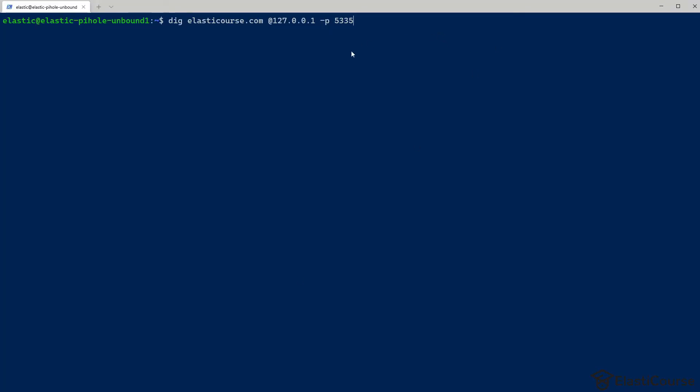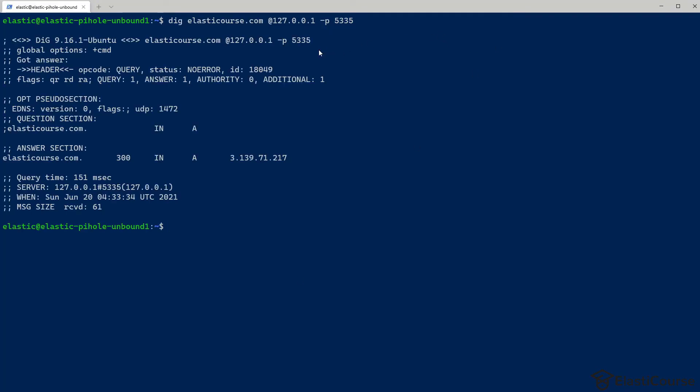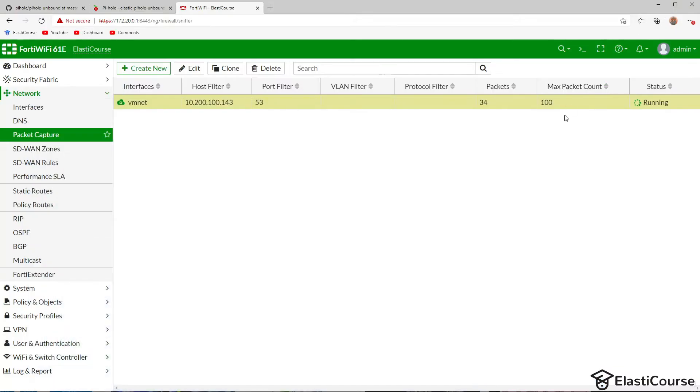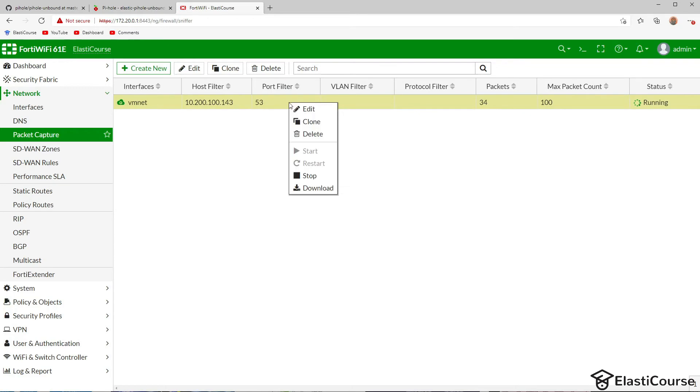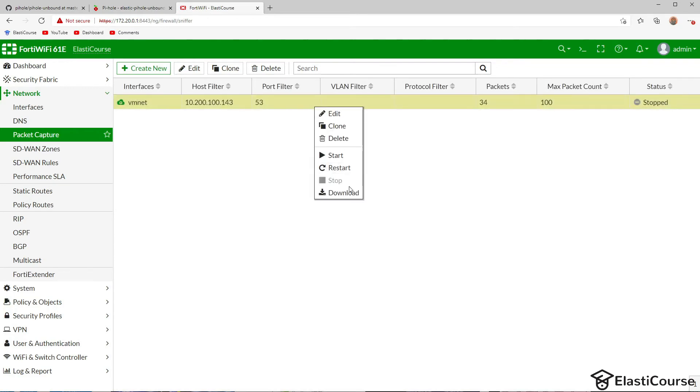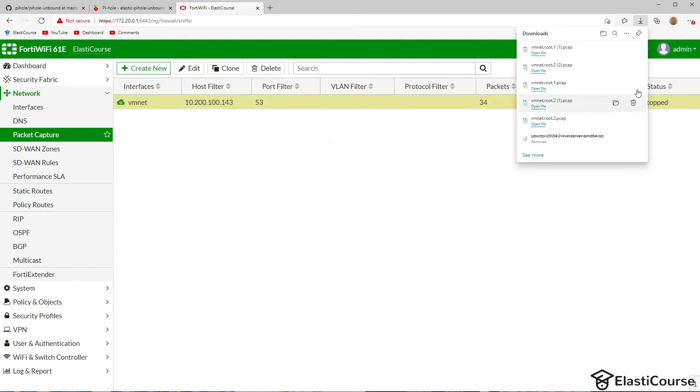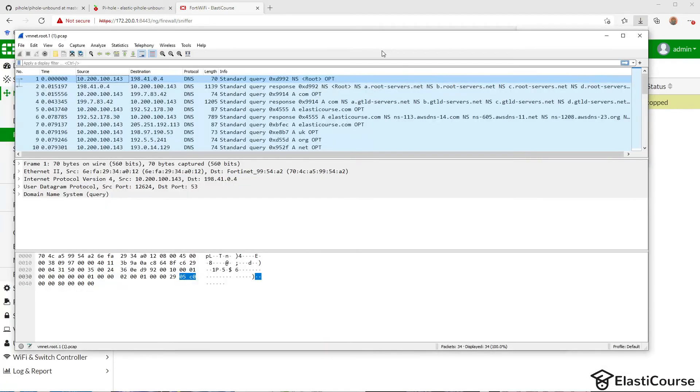Now if we go ahead and run this query, we're going to get an answer really quick from the Unbound server with the IP address 31.39.71.217, which represents elasticourse.com. In the packet capture, we already got 34 packets, which seems unusual for just running one query. So let's stop this and let's open this packet capture and see what it contains.